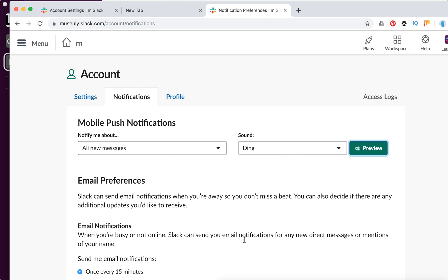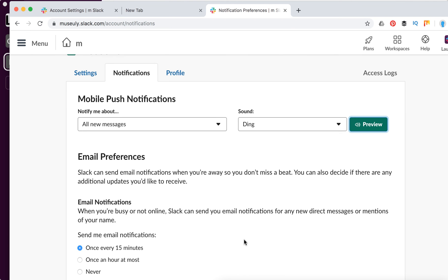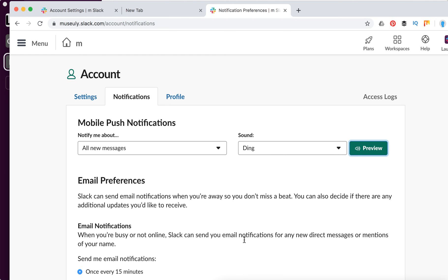That's about it. That's how you manage your notifications in Slack. Thanks for watching.